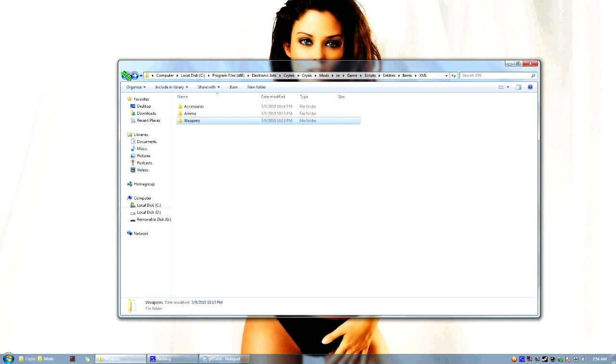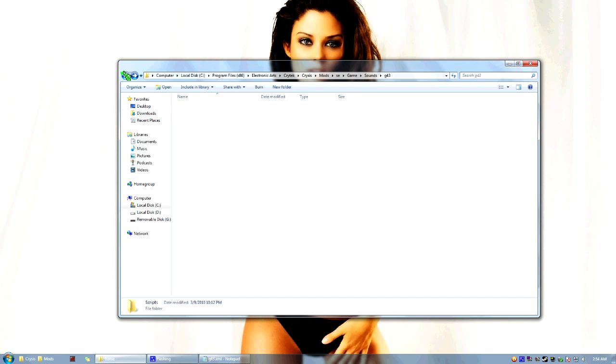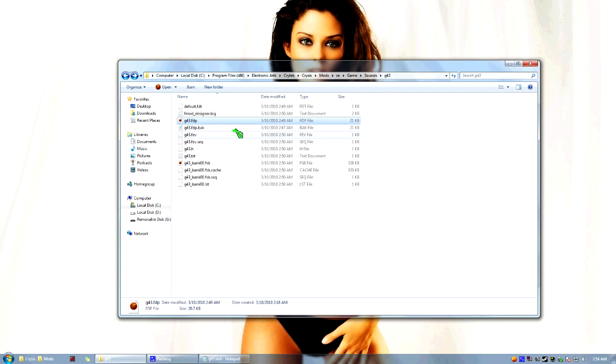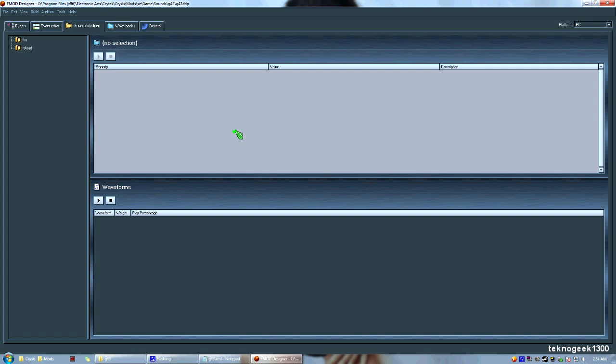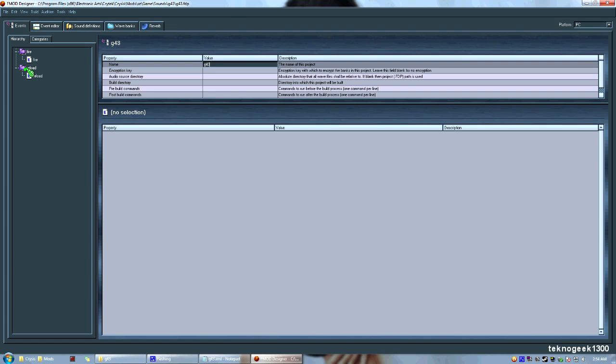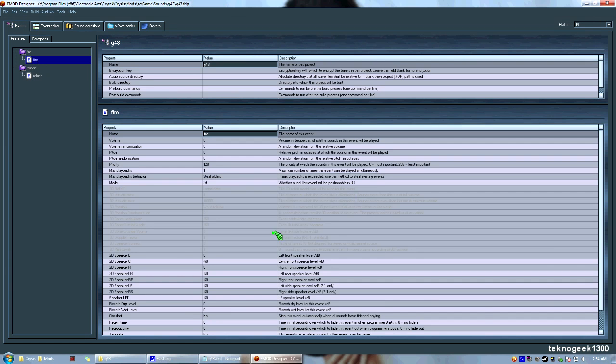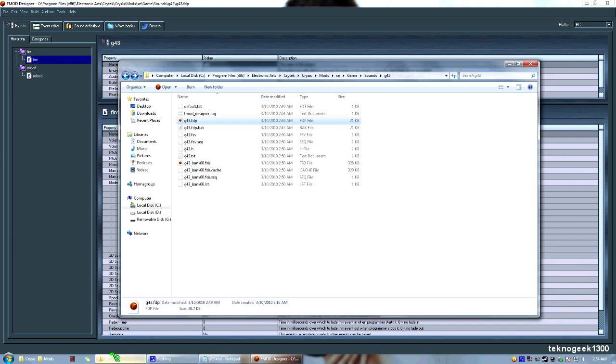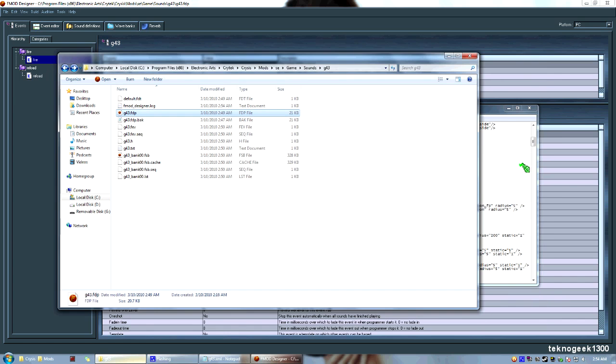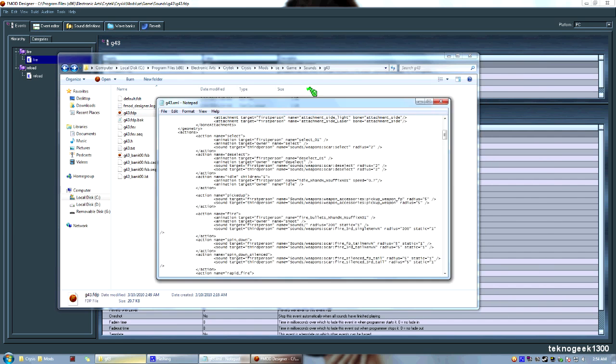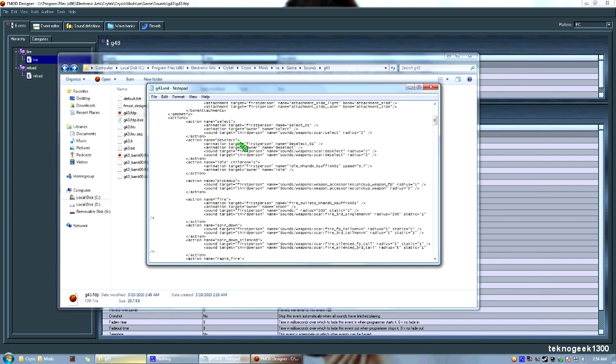Now, actually, I'm going to go back to where we just were. I'm going to go ahead and double-click the FTP file. Open it back up. Go back into our Events tab, Fire, Fire, so that we know what we're doing here. Okay, now here's the tricky part. When you're structuring in your XML, this part here, where your actual sound file is located, it will look tricky. You'll see Weapons, and then you'll see colon, scar, colon, fire, third person.